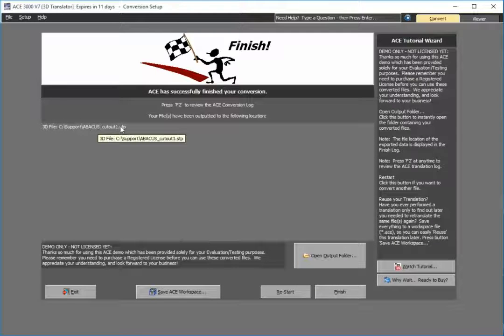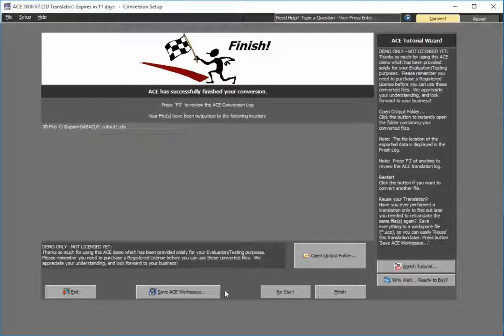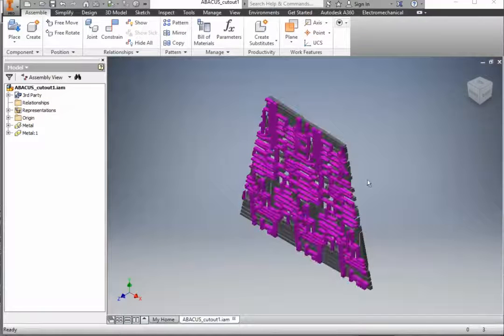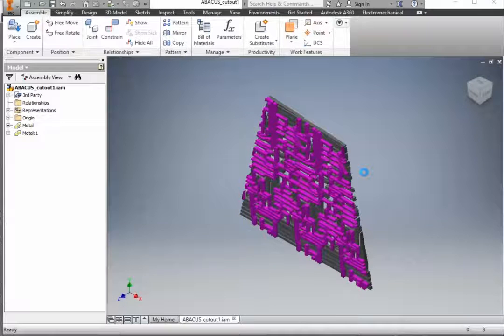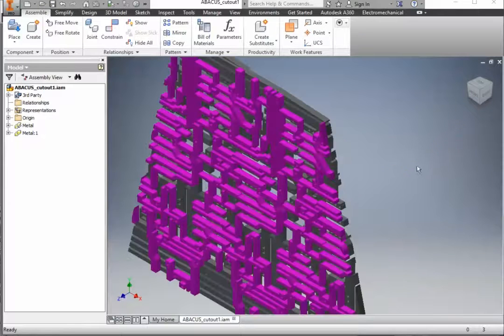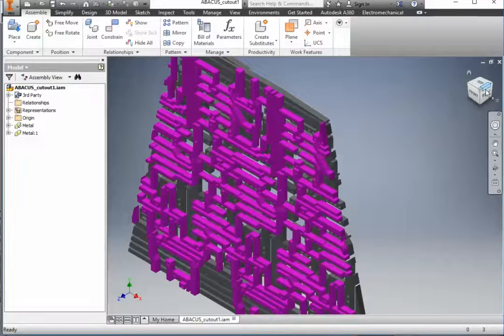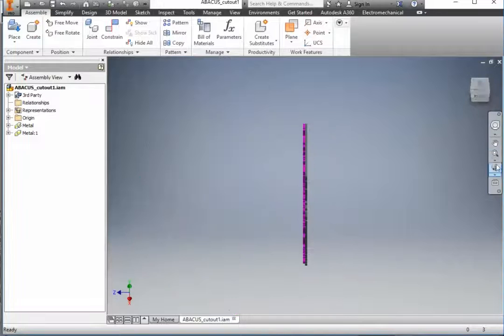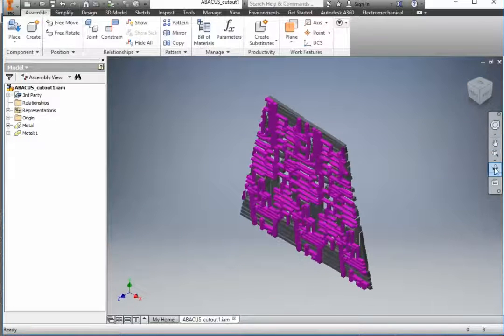Let's view the results in Autodesk Inventor. Here we are in Inventor, and as you'll see, my circuit has been completely imported. If we select spring at home...